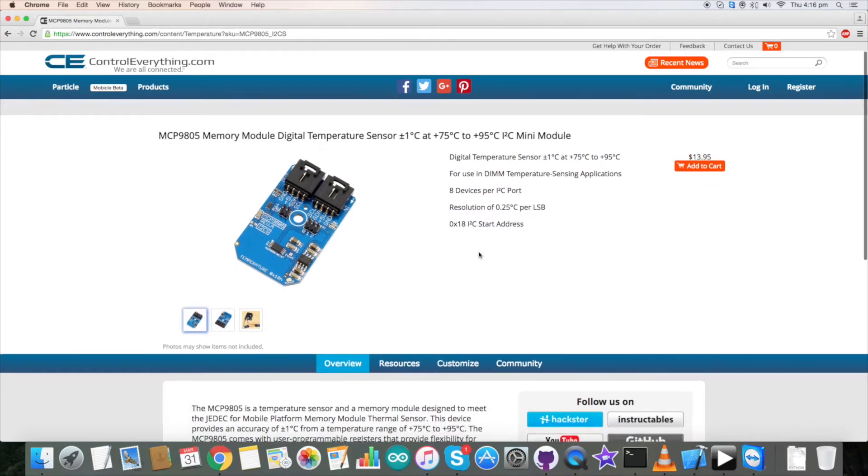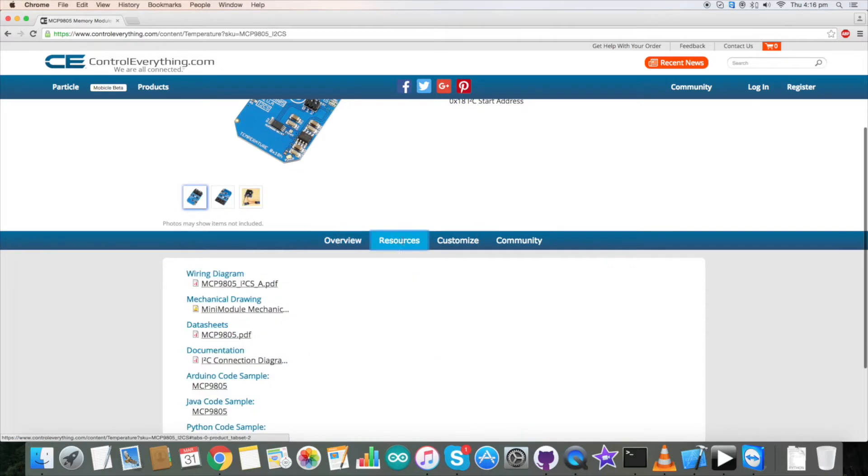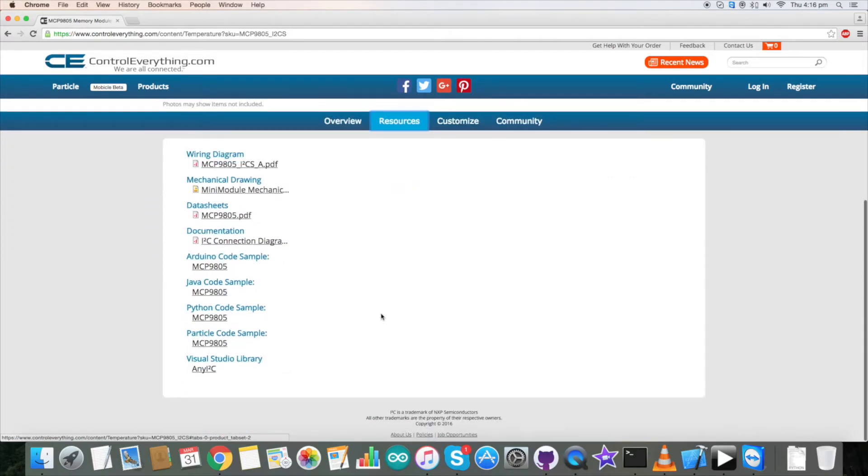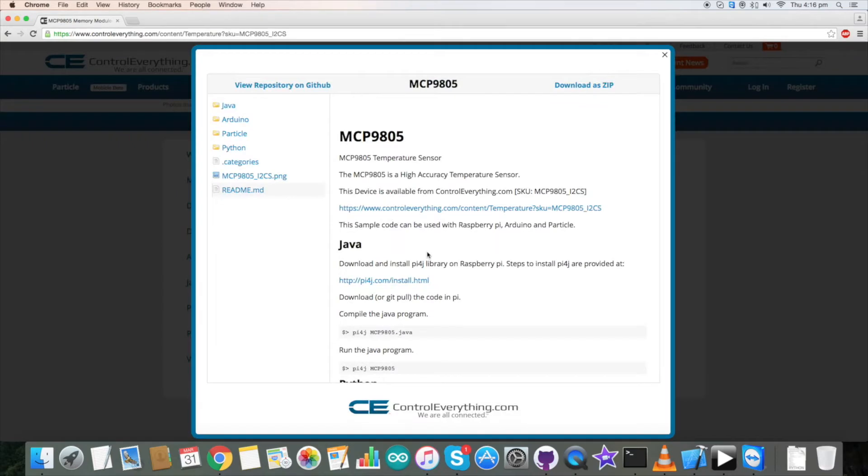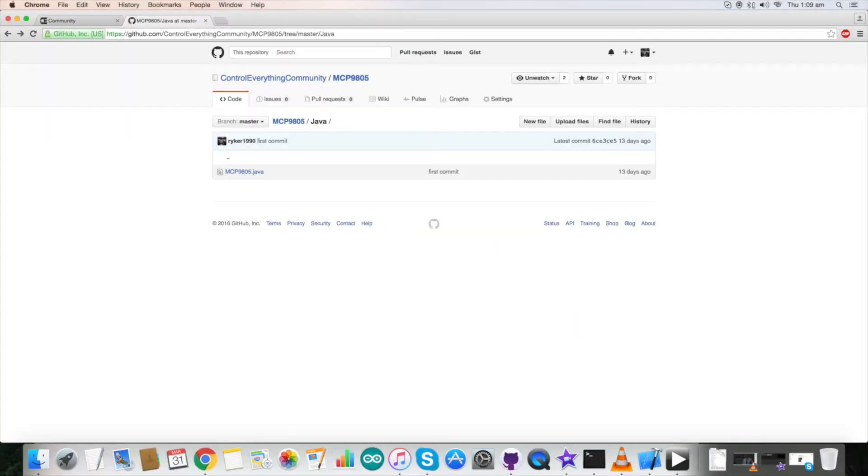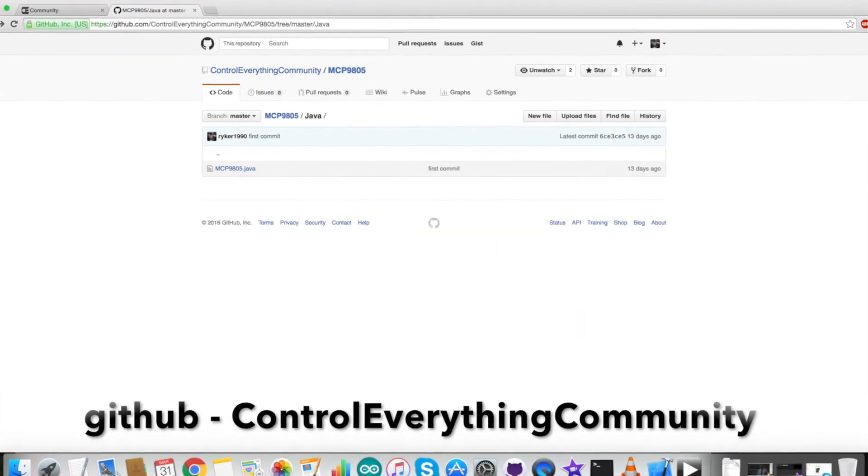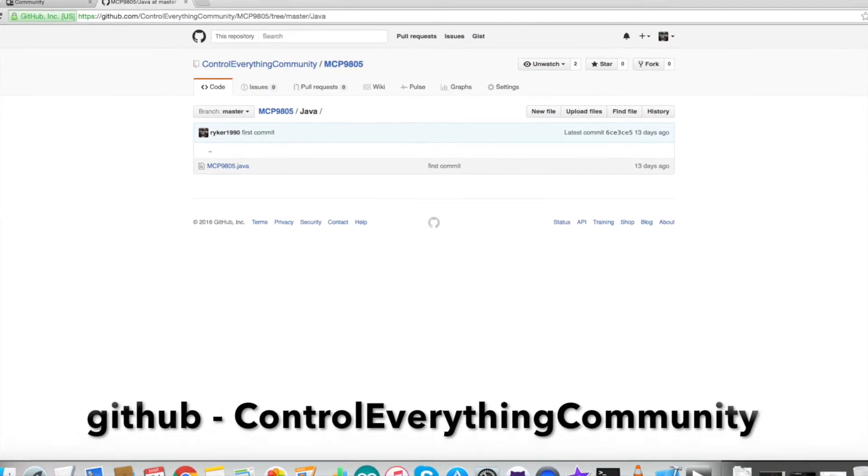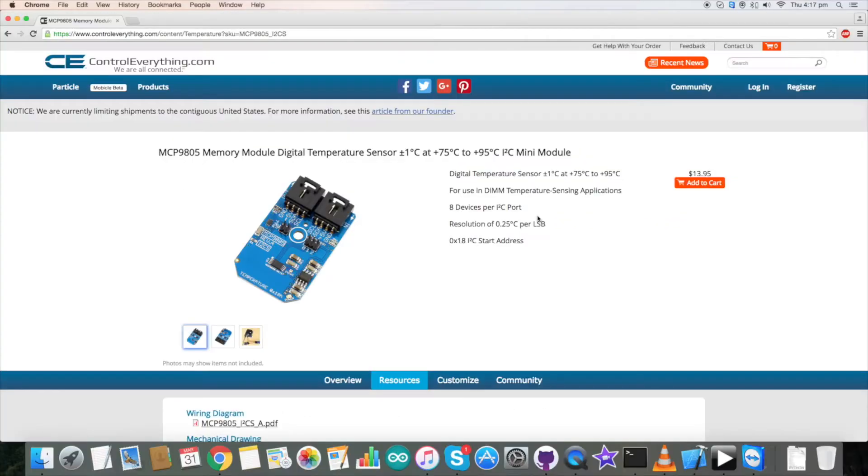For the Java code, go to the source tab and here is our Java code. Click on it and you will be able to download it from here. This Java code is also available on our GitHub repository, Control Everything Community.